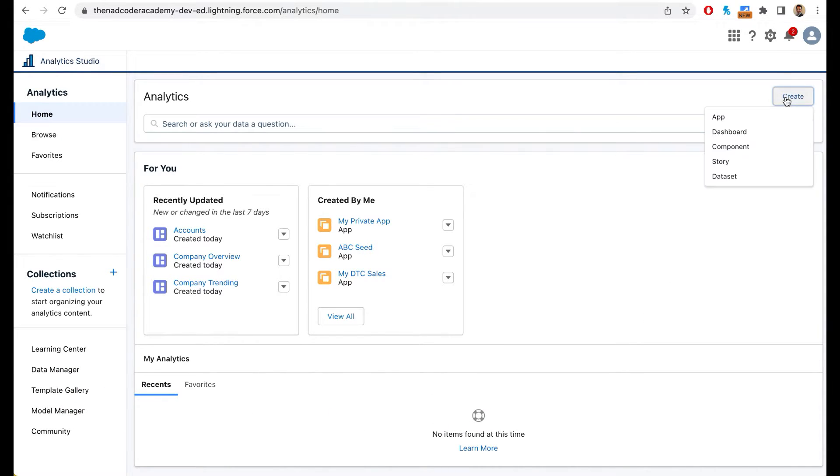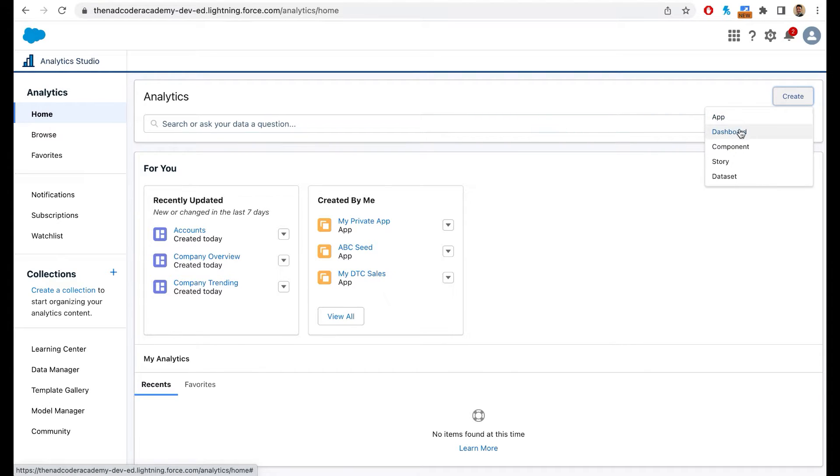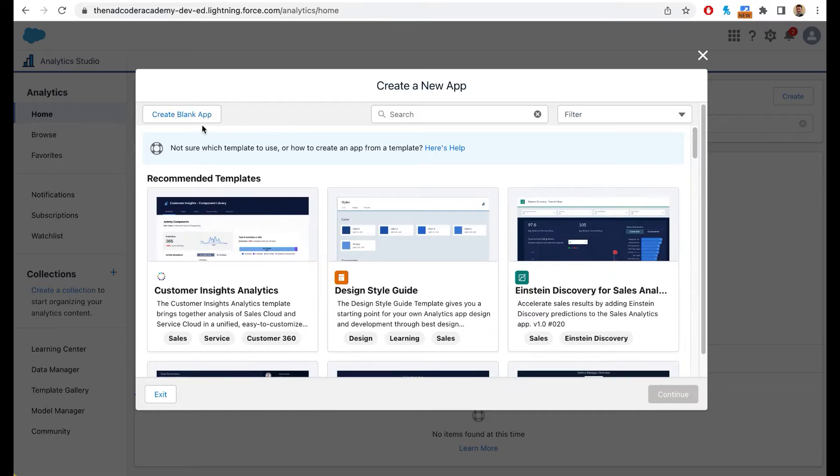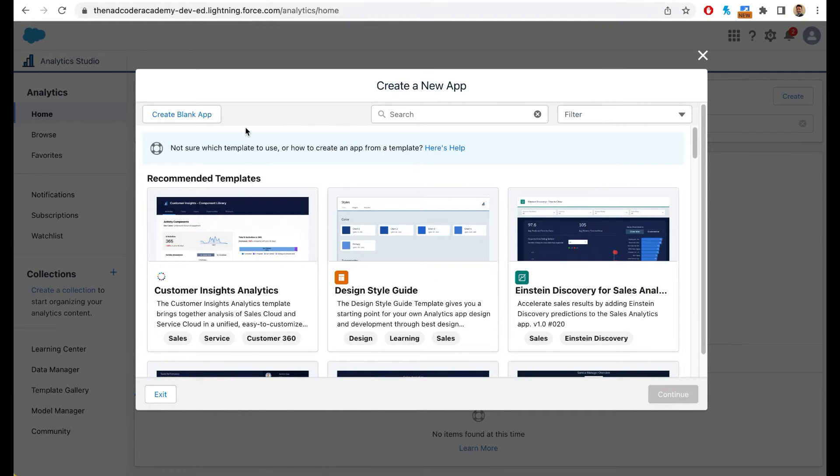When you click on create, CRM analytics gives you several options. You can create an app, a dashboard, a component, a story, a dataset. In today's video, we are going to create an app. So simply click on app and then you can create a blank app, but we are going to explore the templated apps.